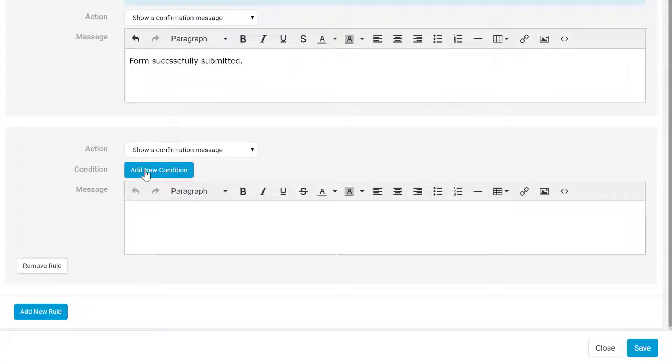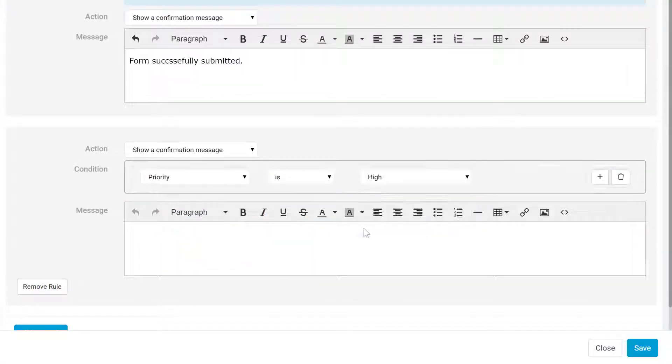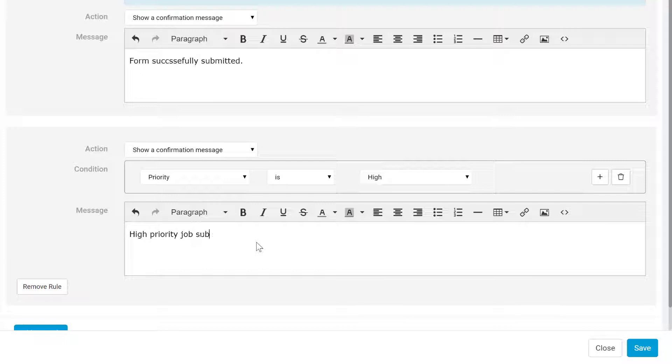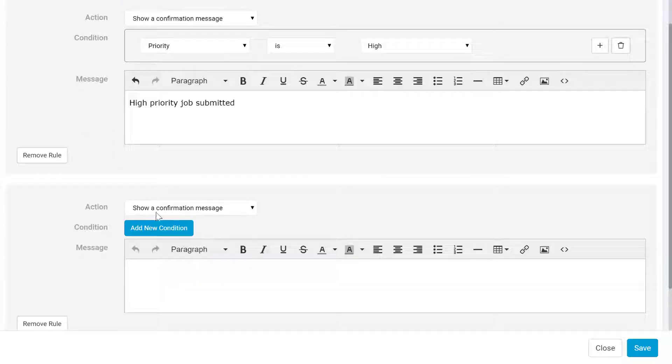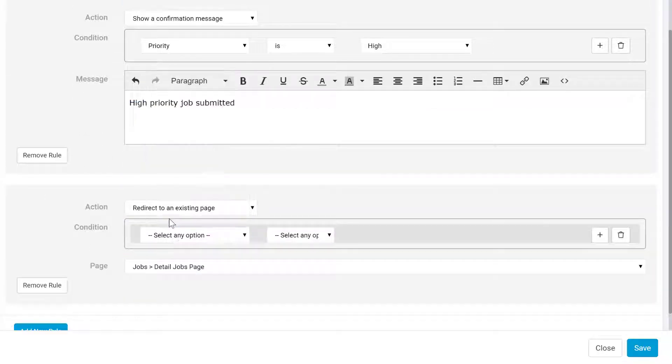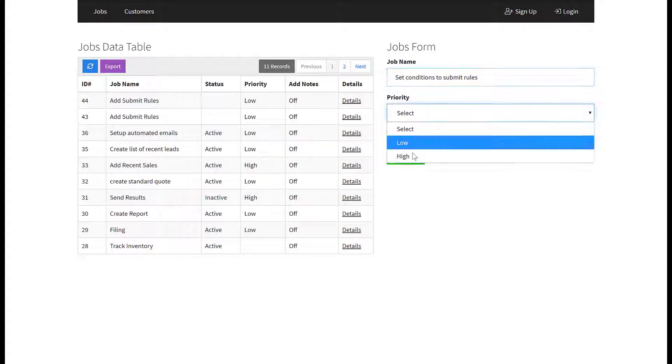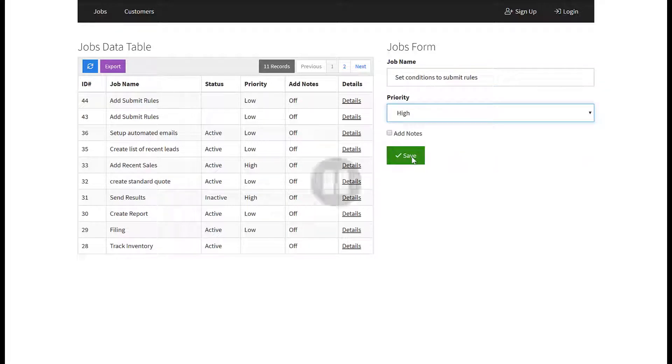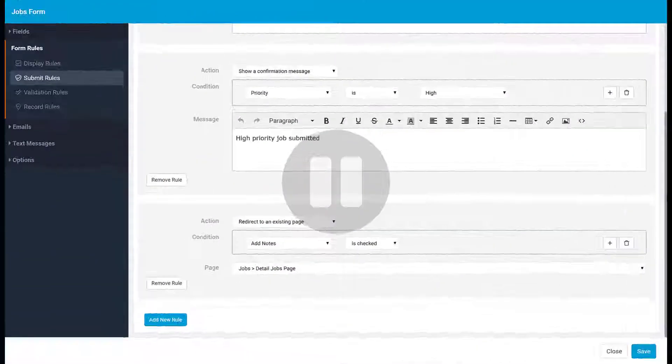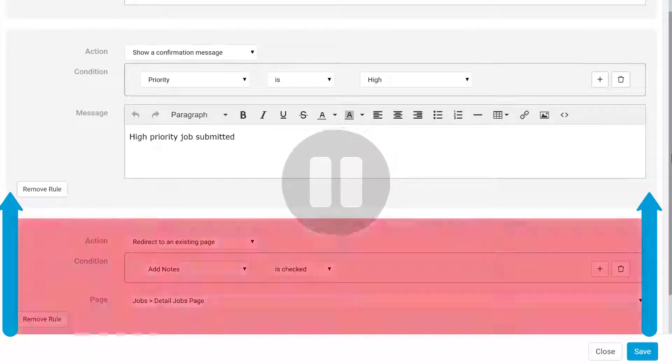You can add new rules to run based on different conditions and the default rule will run when none of the conditions are met. It's important to keep in mind that submit rules will run in order, so if you create several rules, Tatabase will check from bottom to top and stop when the first condition is met.